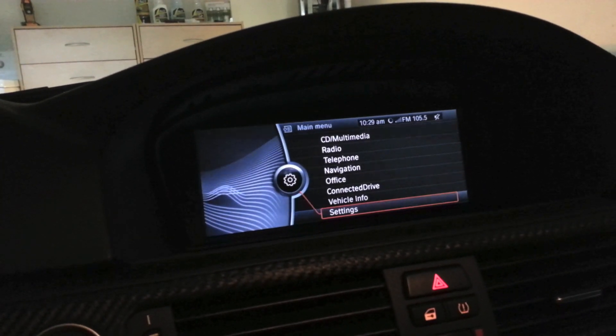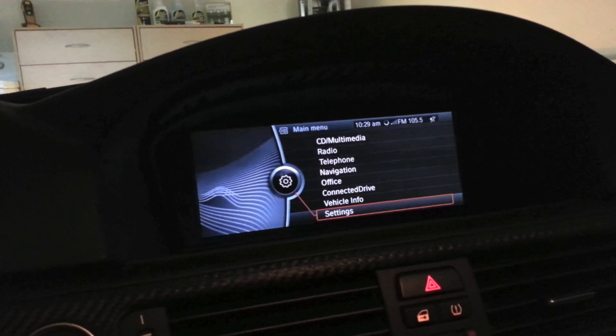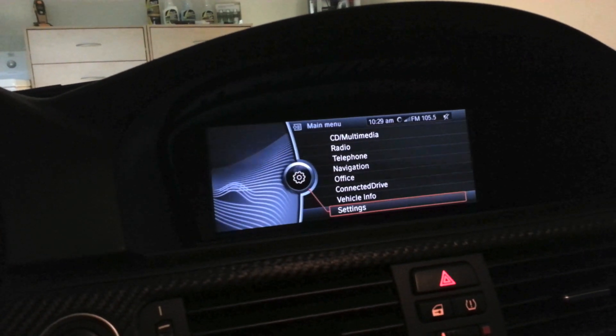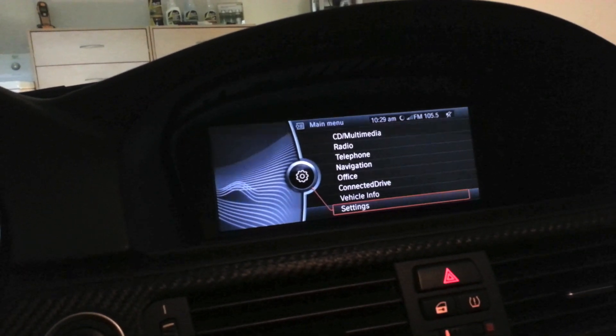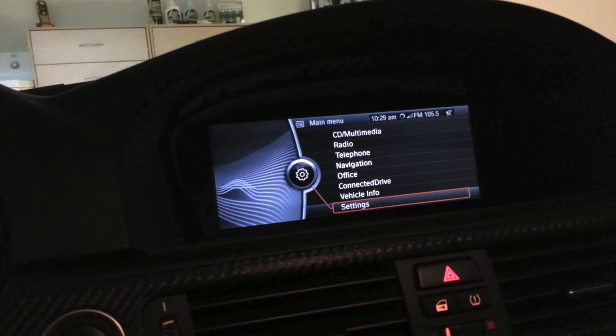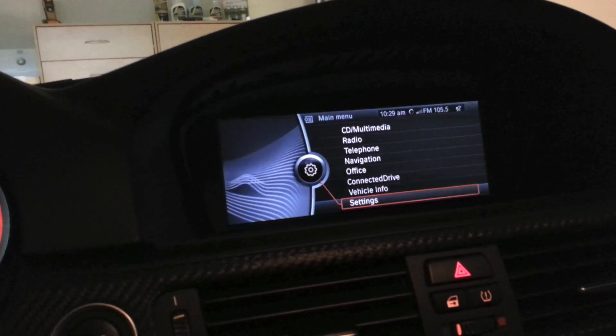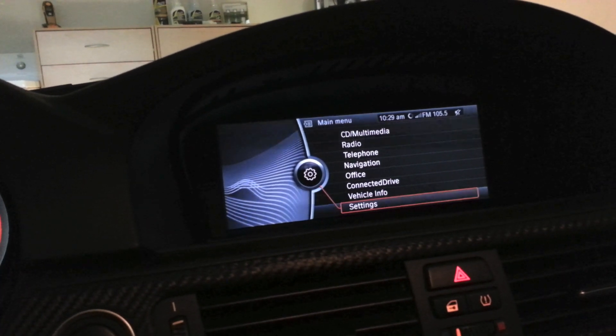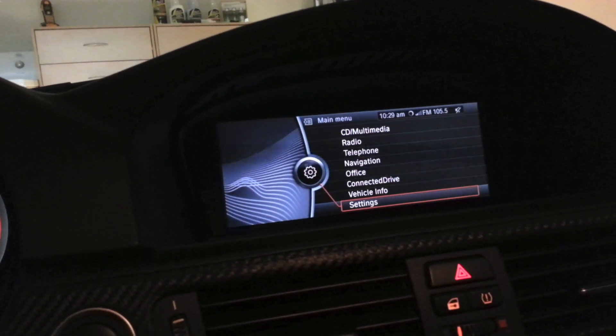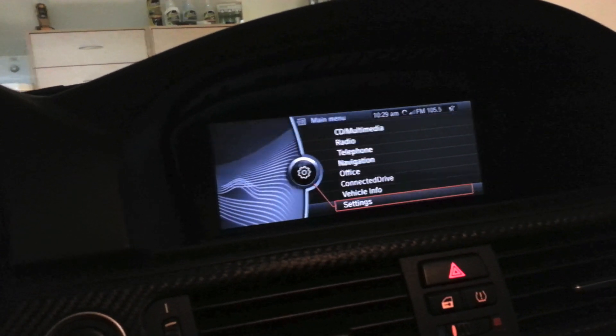Today I'm going to show you how to update your BMW Bluetooth settings. I have a 2011 M3 and I'll show you where to get the software, where to put it, and how to update it.